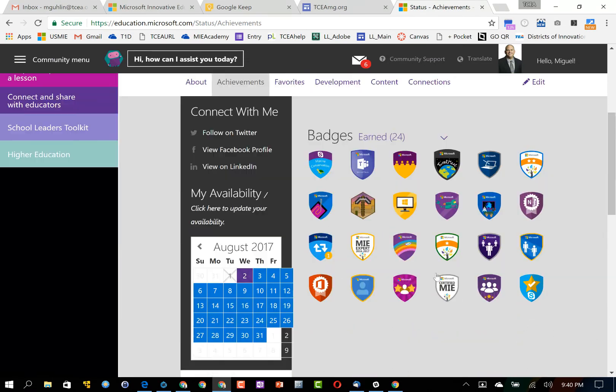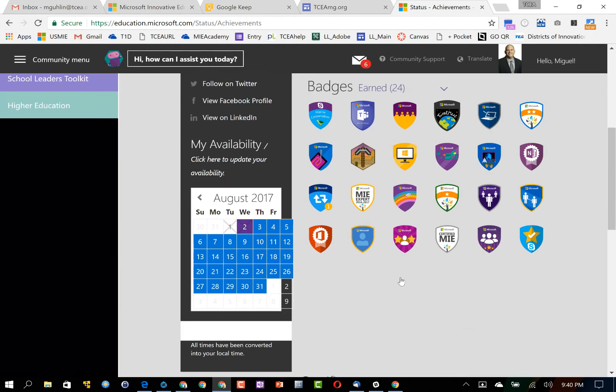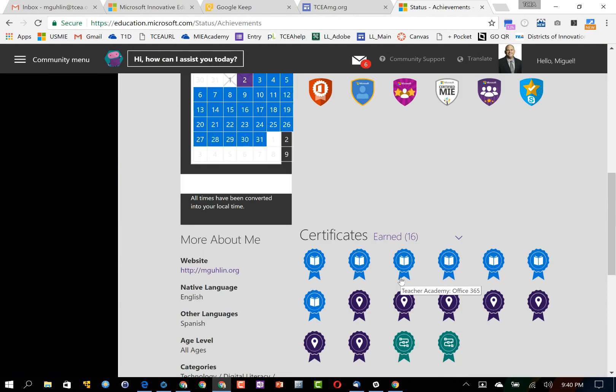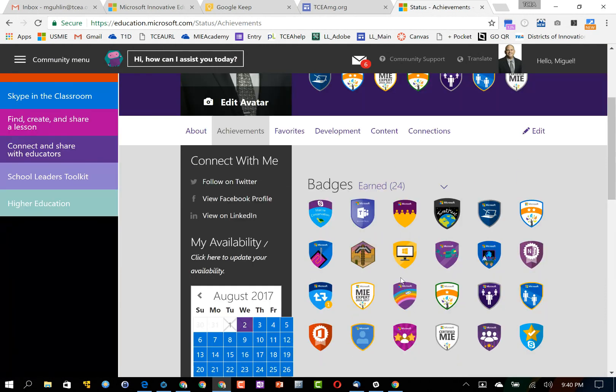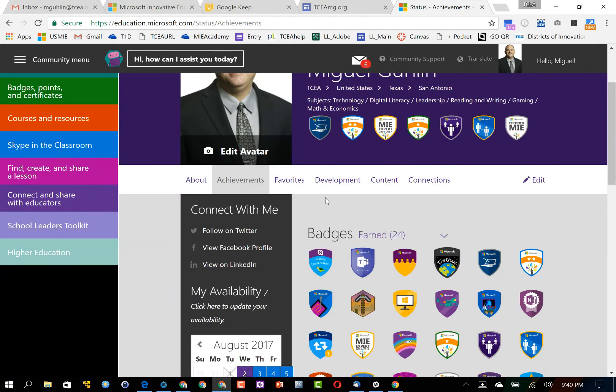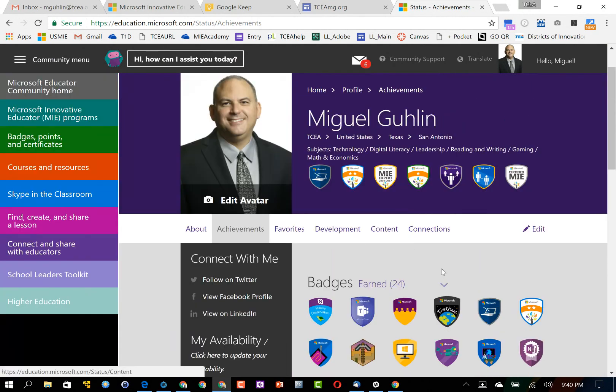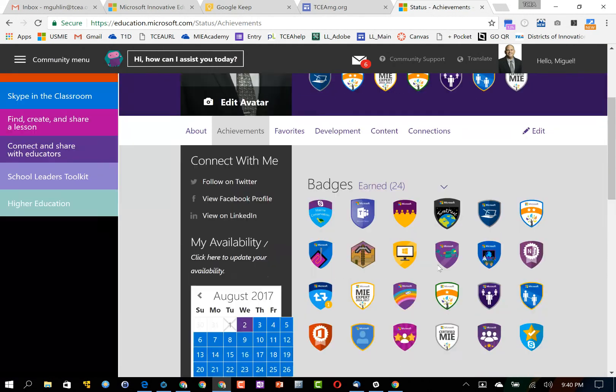So you'll be able to access your digital badges or if you earned points you'll actually be able to see how many points you've earned.